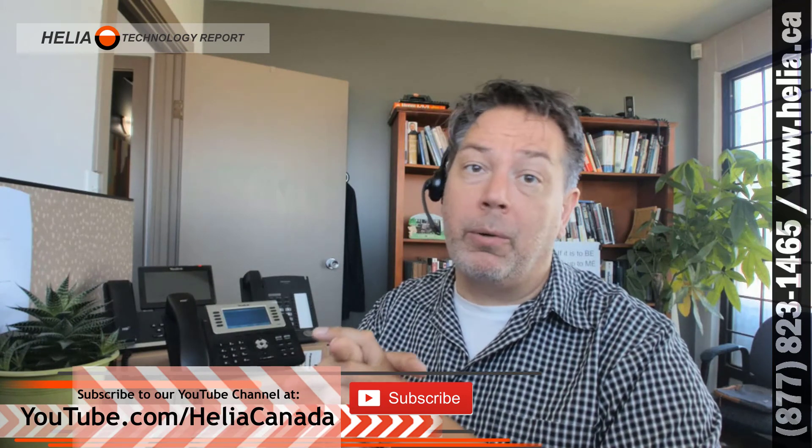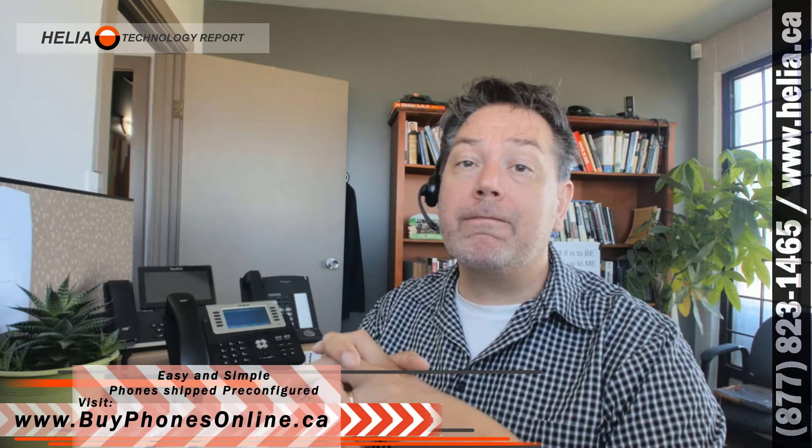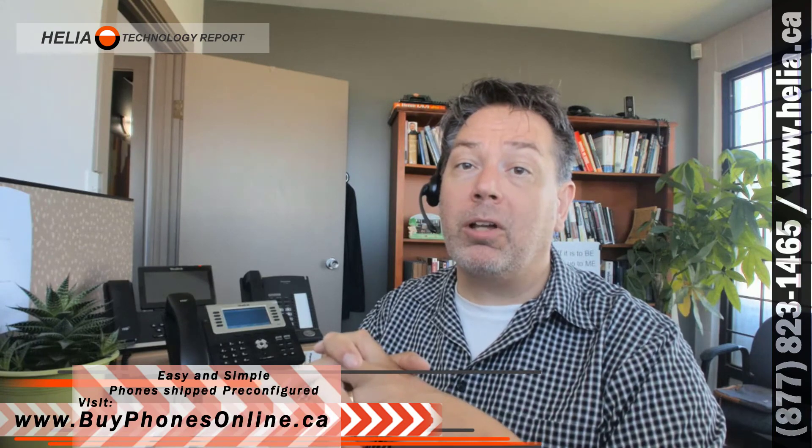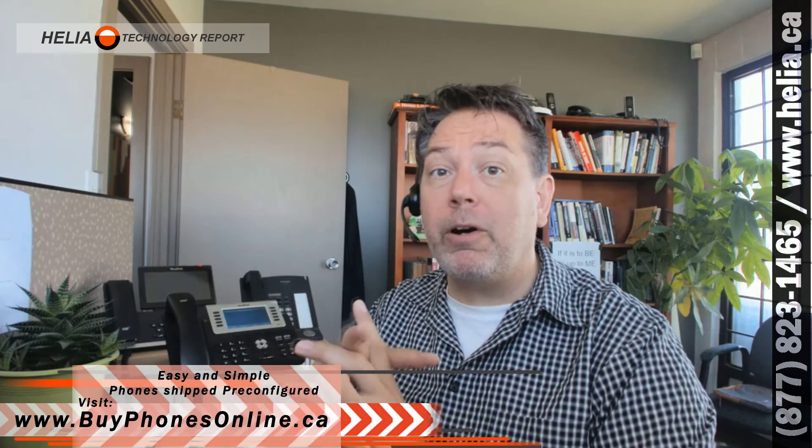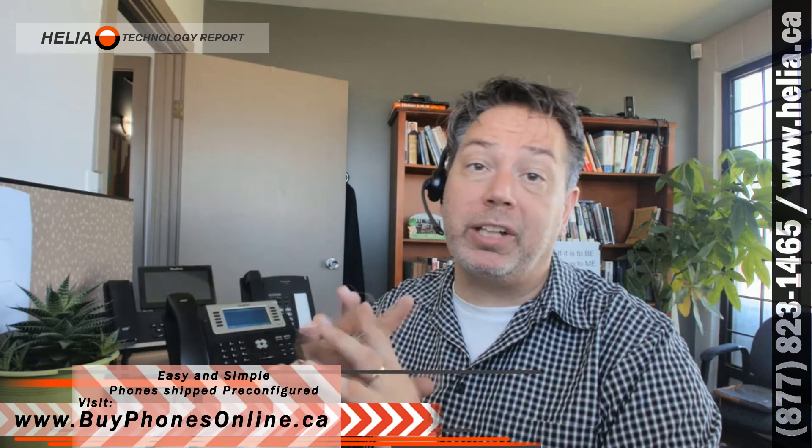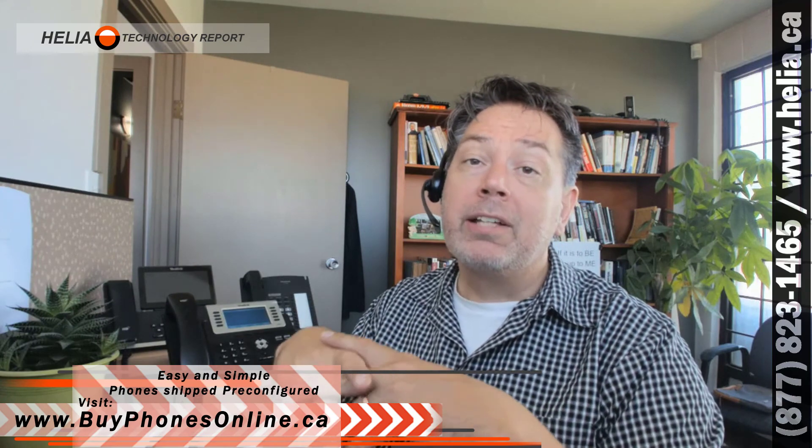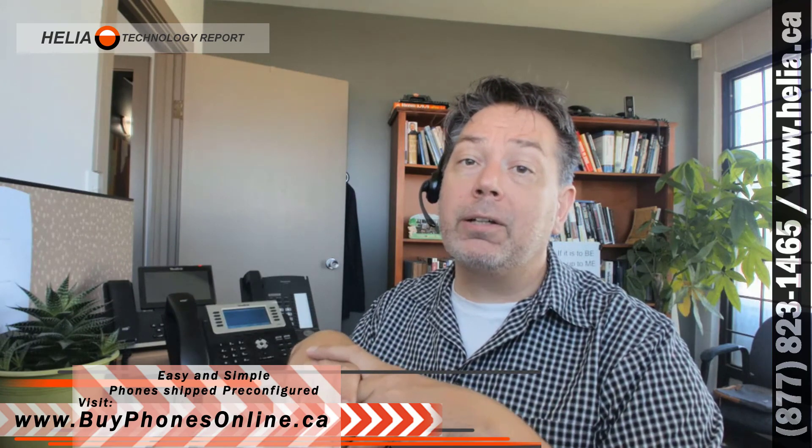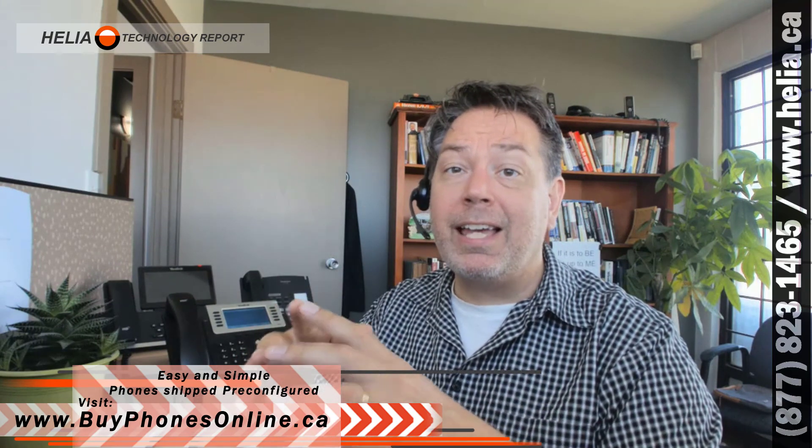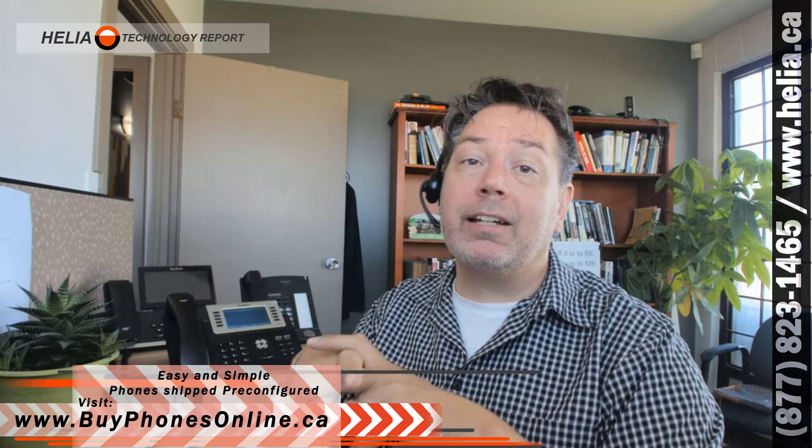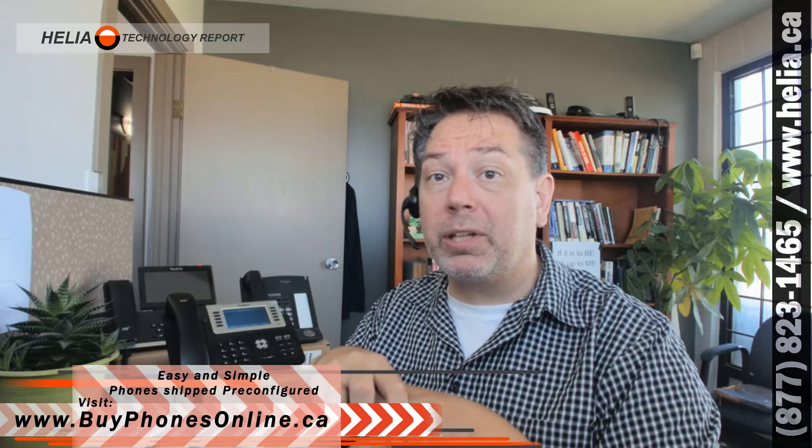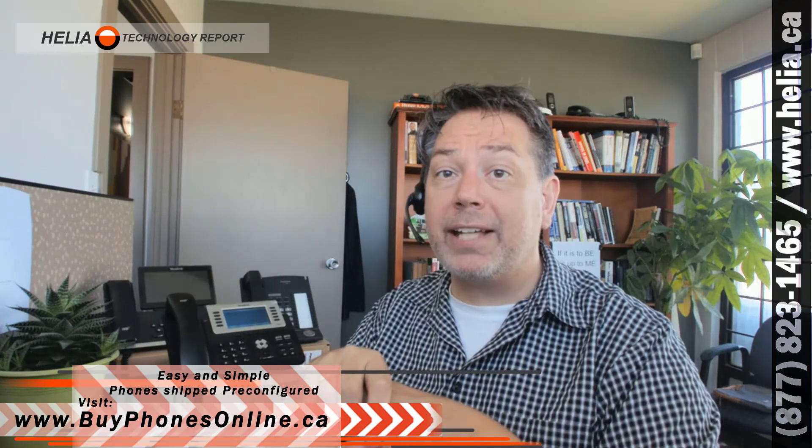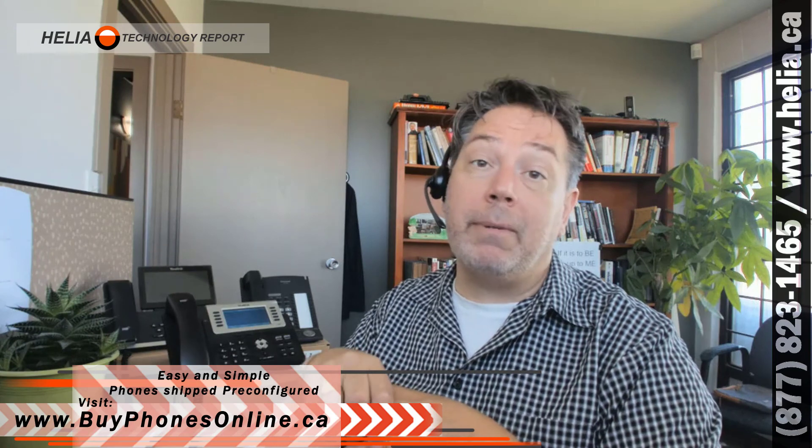Also, check out our online store at buyphonesonline.ca. Now we've got a lot more than phones. We've got commercial infrastructure of all kinds on there. So you'll probably find some interesting things and great prices. If you're looking at buying more than a couple of handsets, please email us. We can send you a coupon code with some really great pricing. I'm Dar with the Healy Technology Report. Thanks for watching.